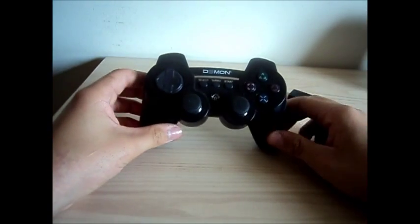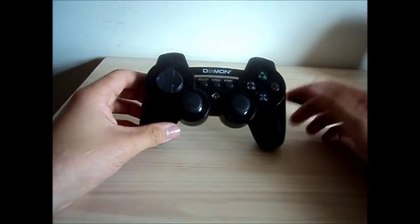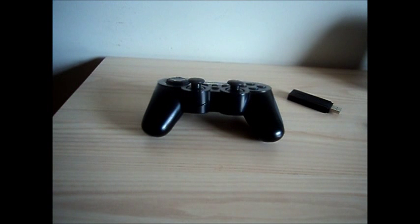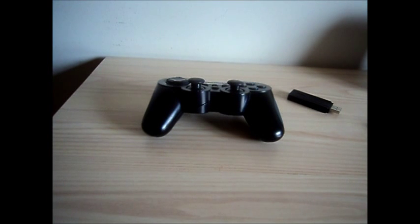Great controller, 30 bucks only. It's a really great controller.